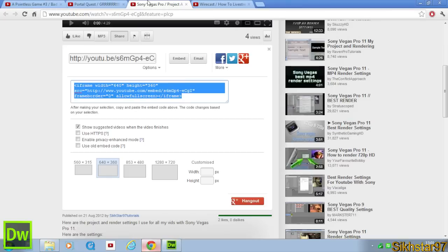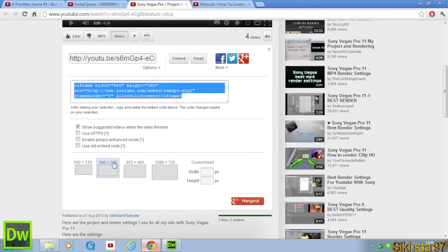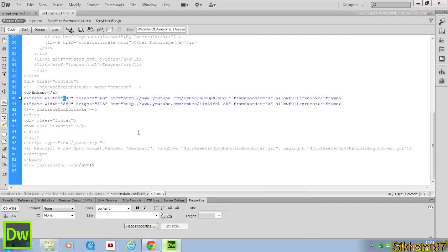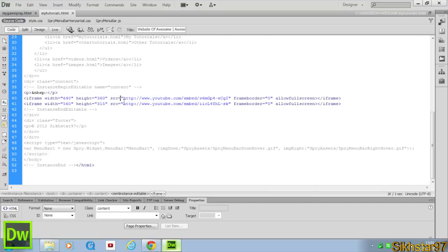And then I've got our first video with the embedded code 640x360 at the top, and then our second video, 560x315 at the bottom.